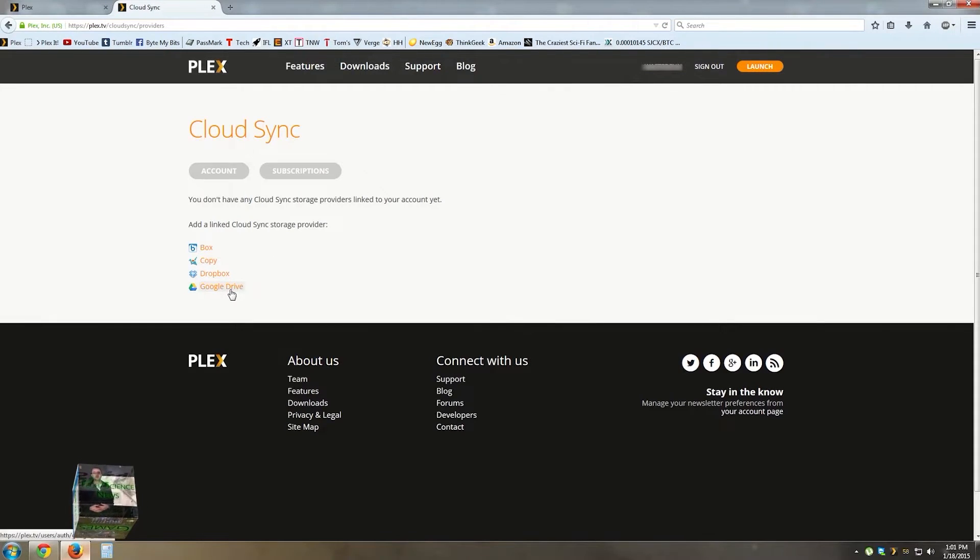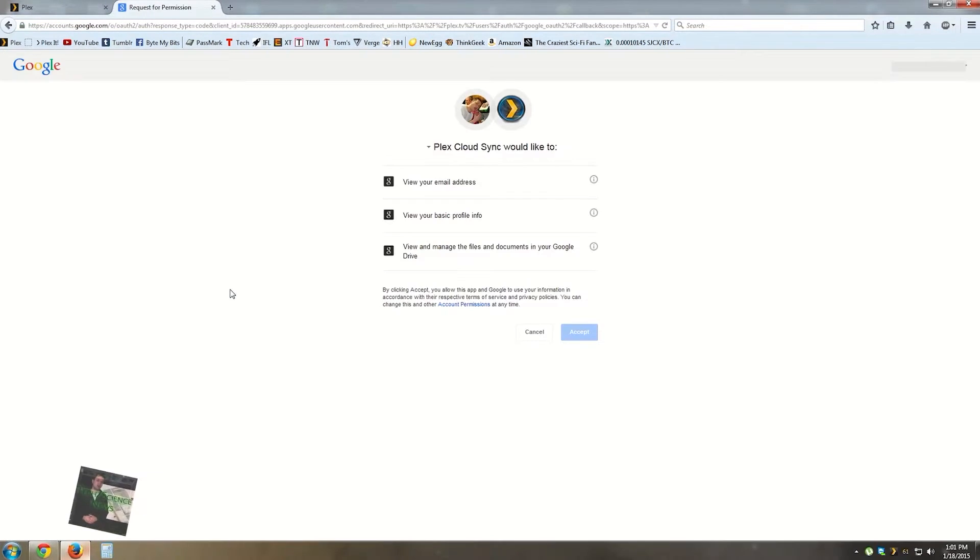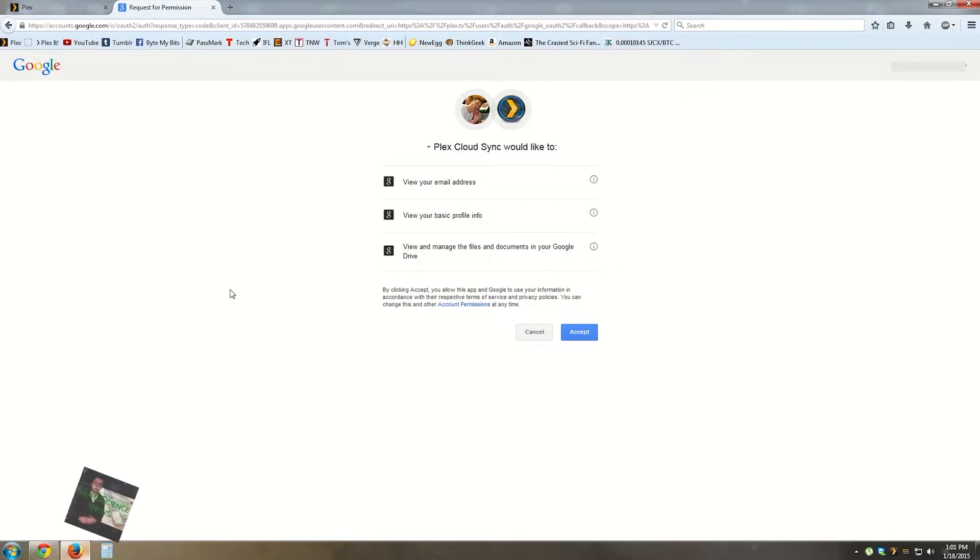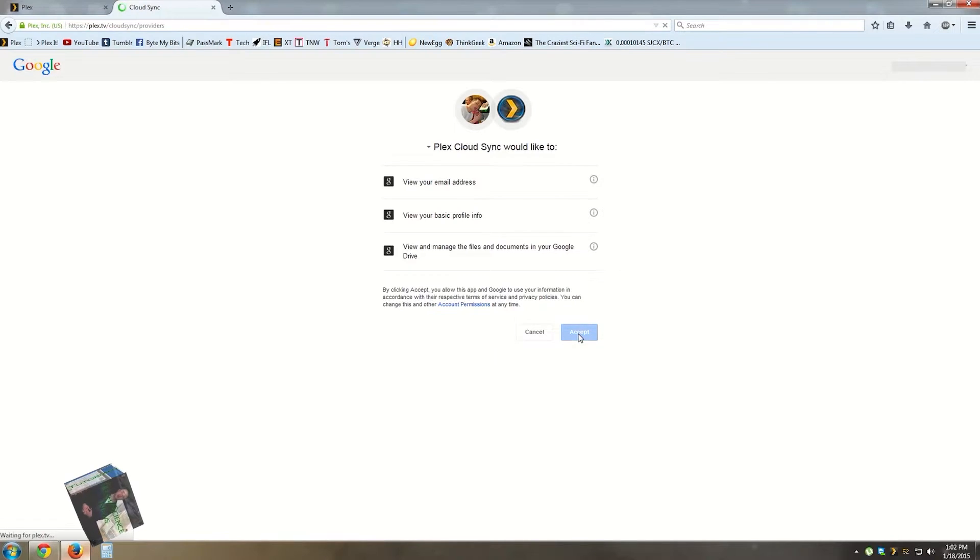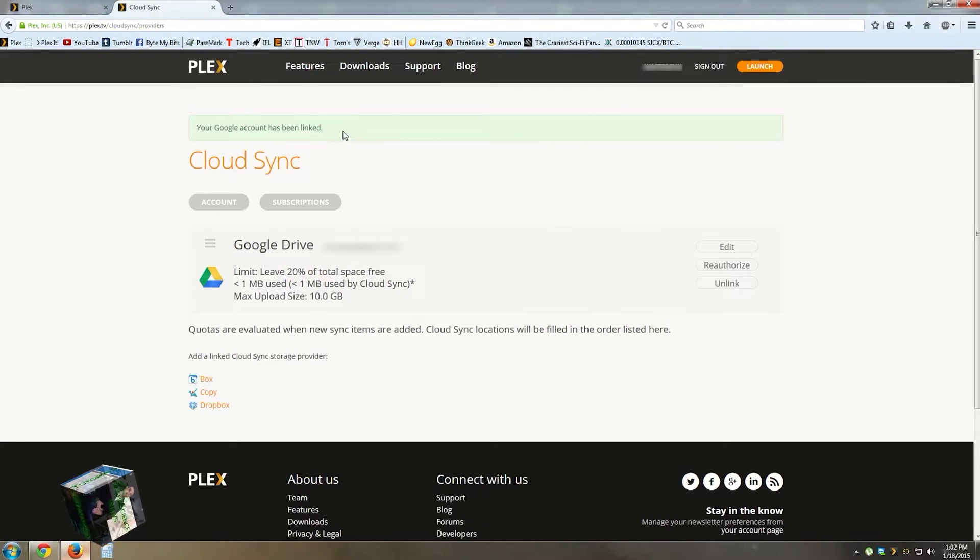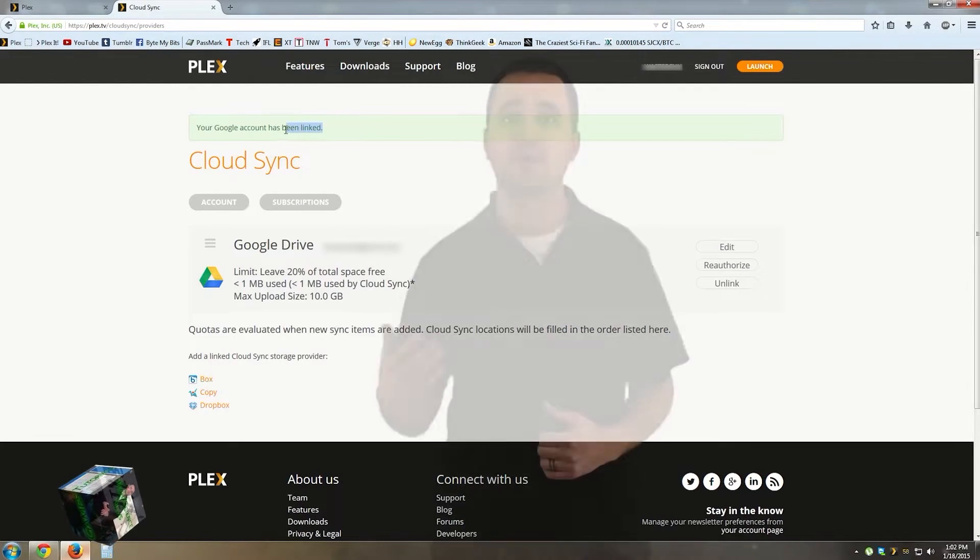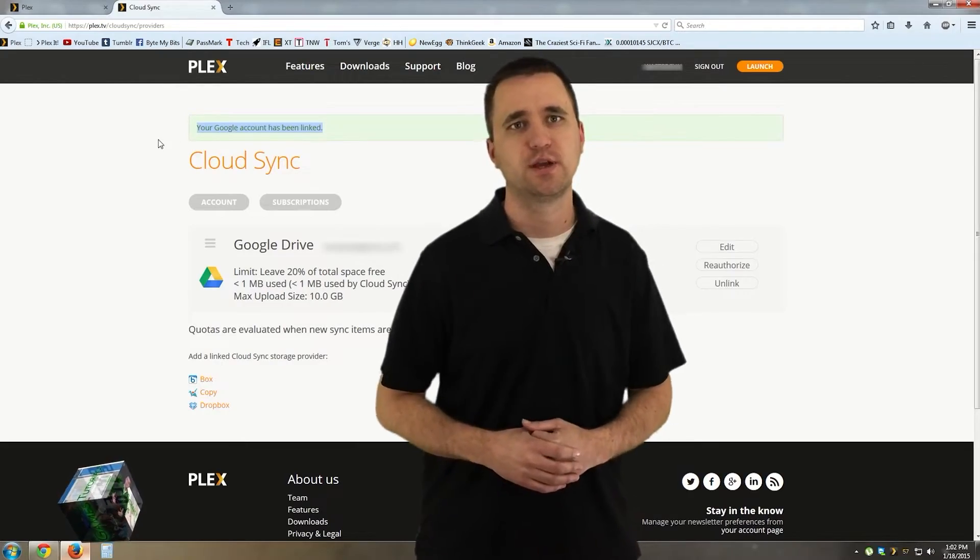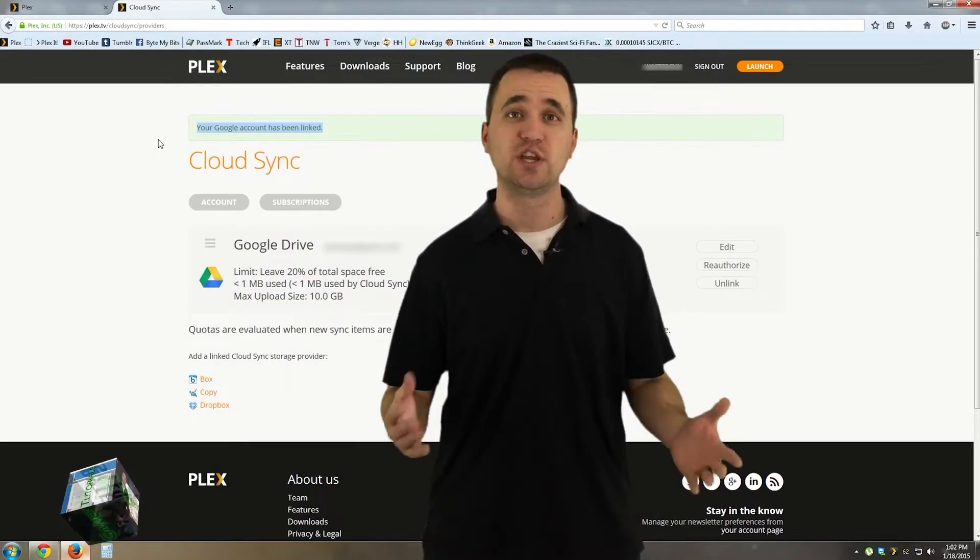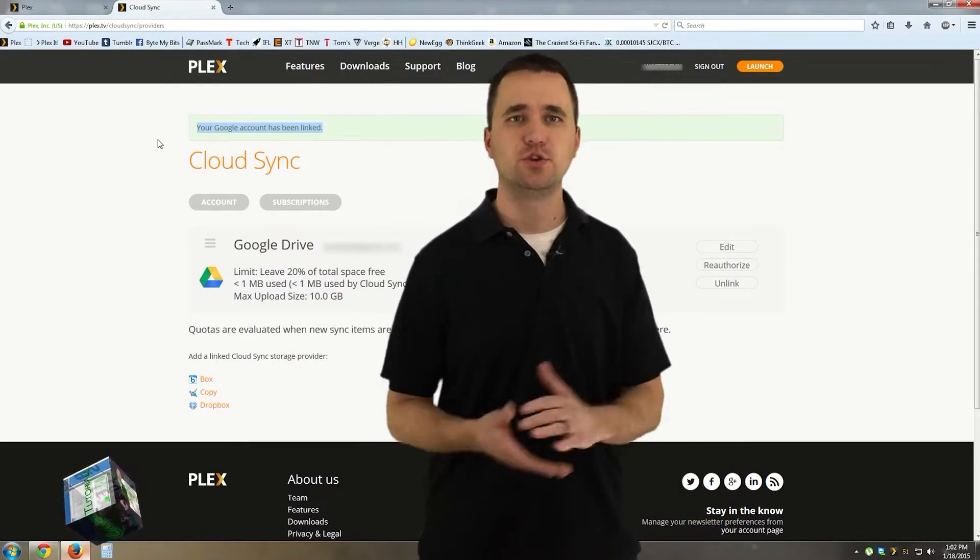For this example, I'm going to set up my Google Drive, which is free, by clicking on the link. Log in if you have to, and then click Accept. After it's set up, you can edit the settings to manage how much space you want to use or leave left if you want to later, but for now, I'm going to go ahead and move to the next step, which is syncing media to your new cloud drive.